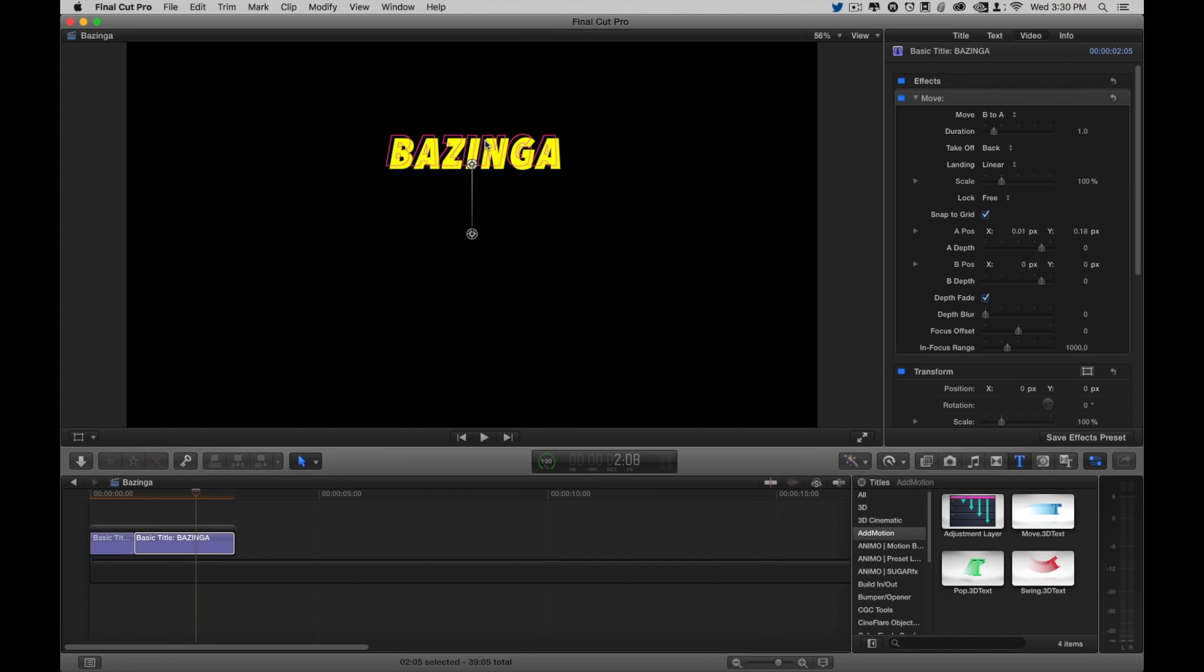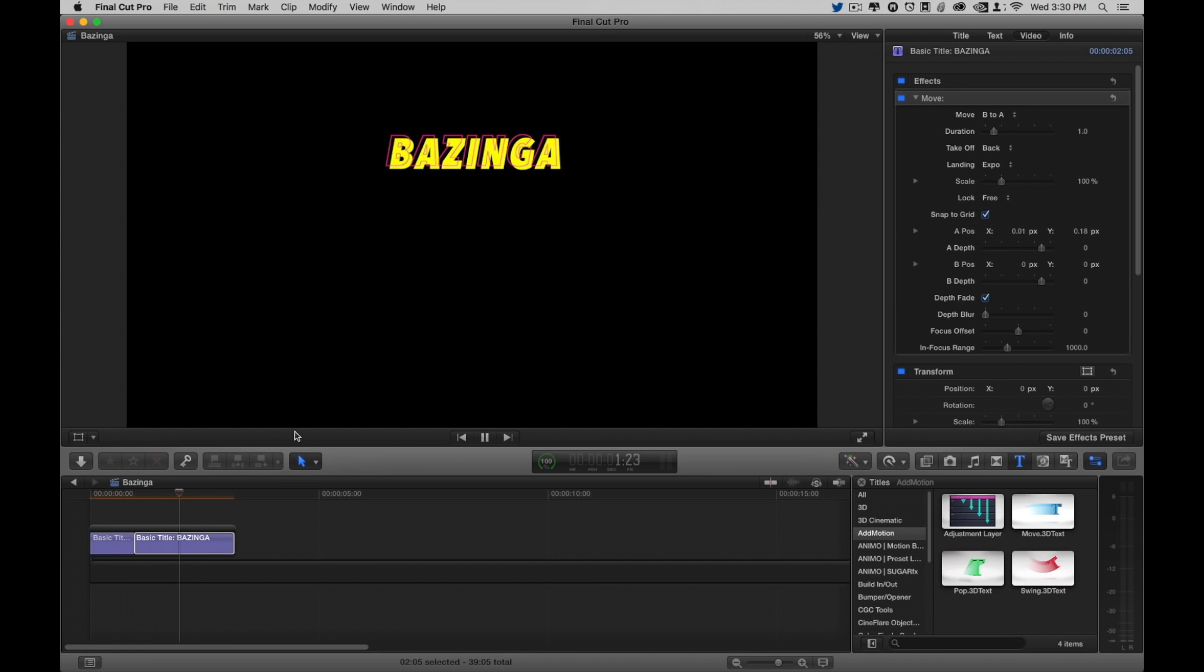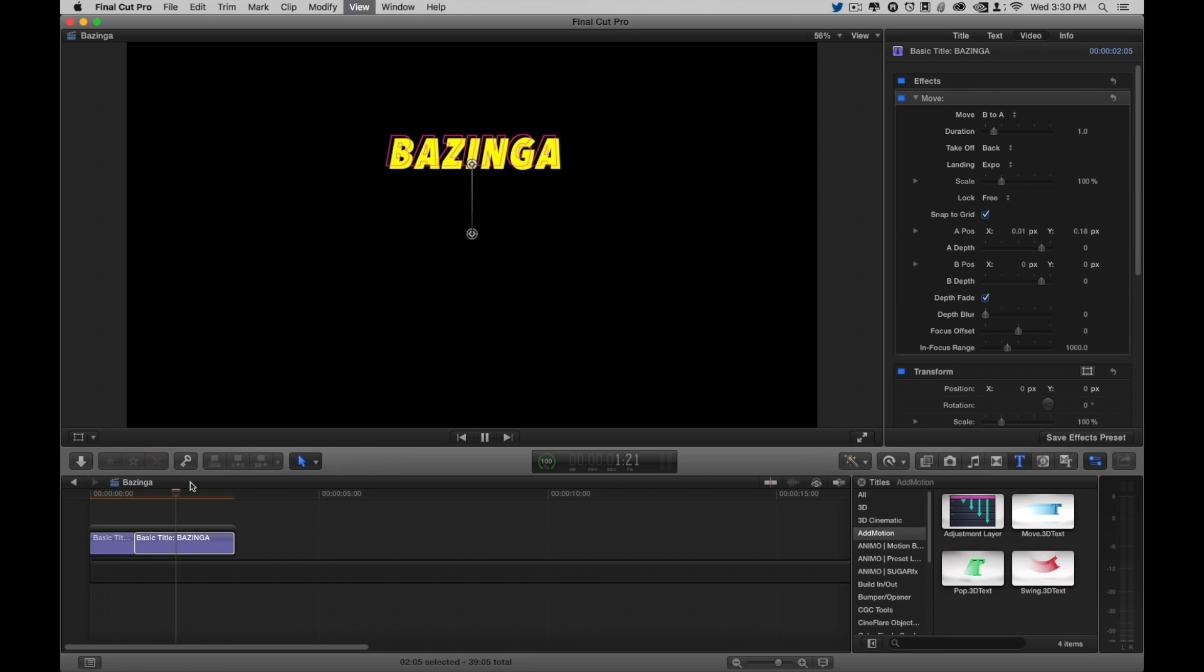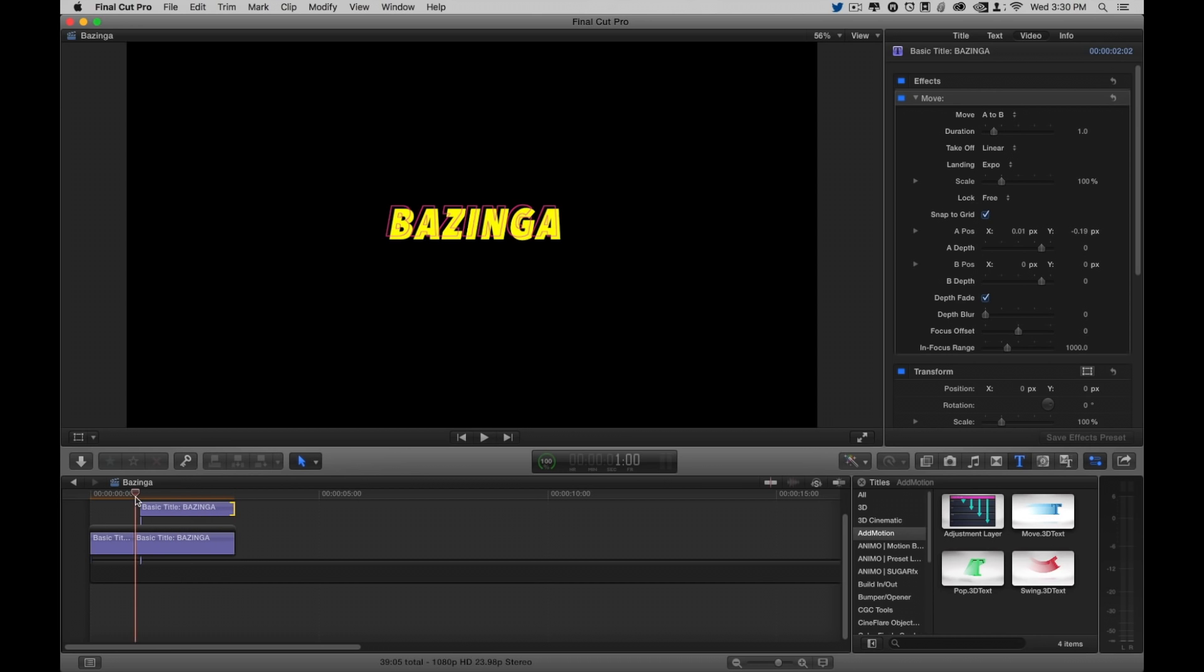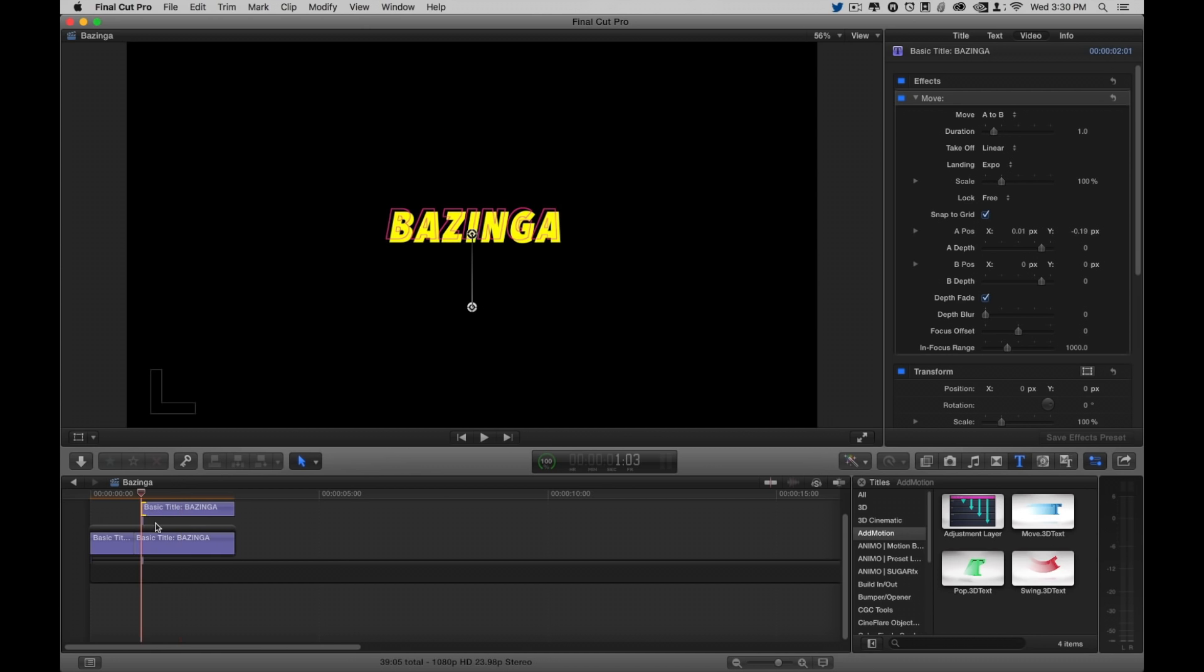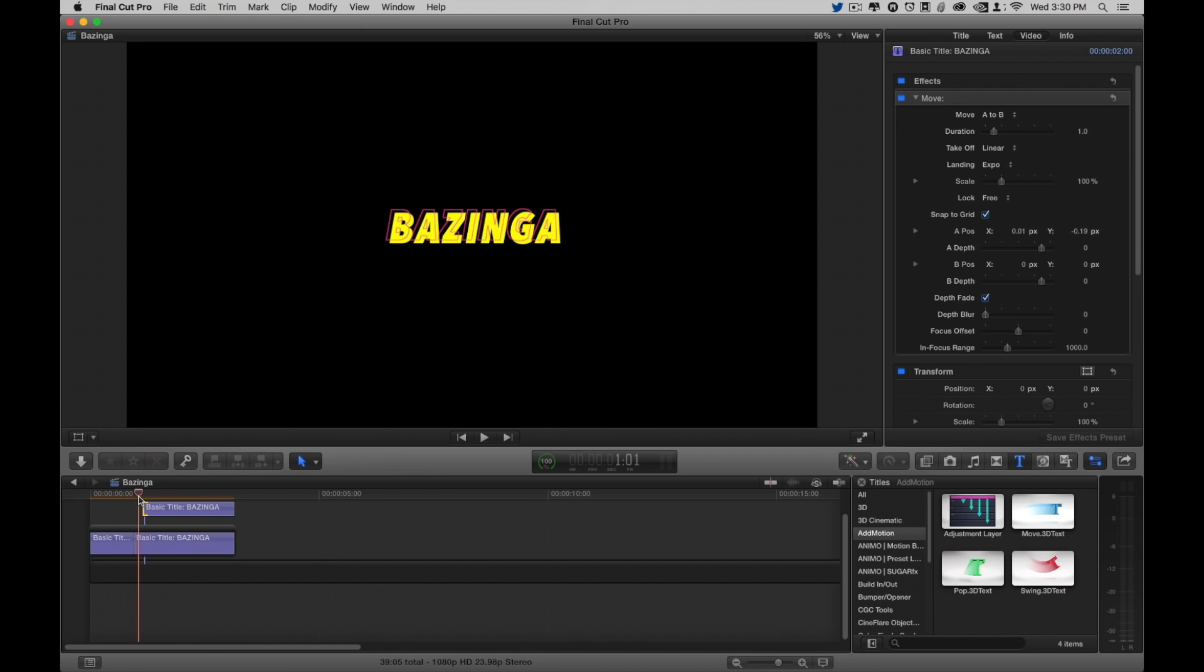And because of that, I'm going to change the landing to X-Bow so that it slides into place. Now it's got a nice slide, and I like this first move, so I'm going to Option or Alt-Drag it. And let me extend it. Very cool.